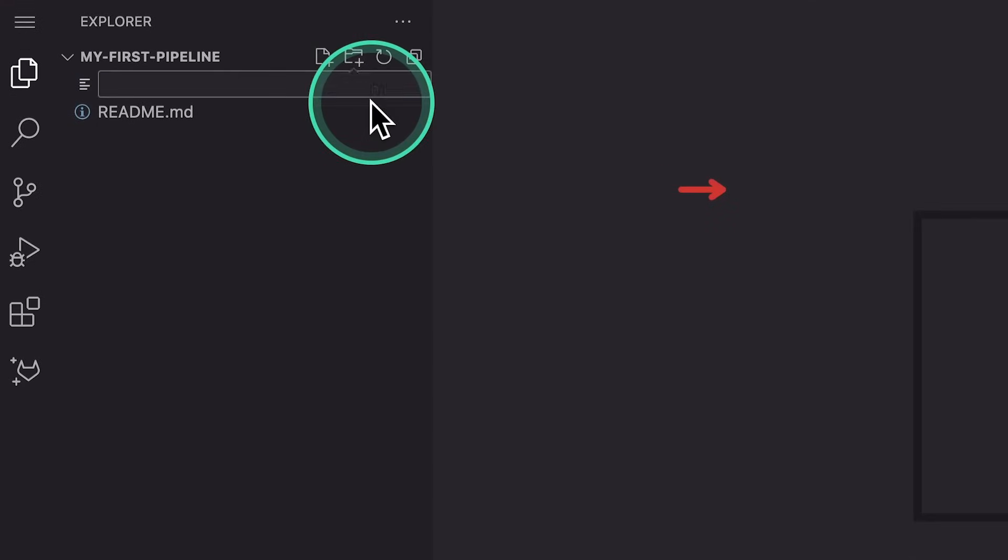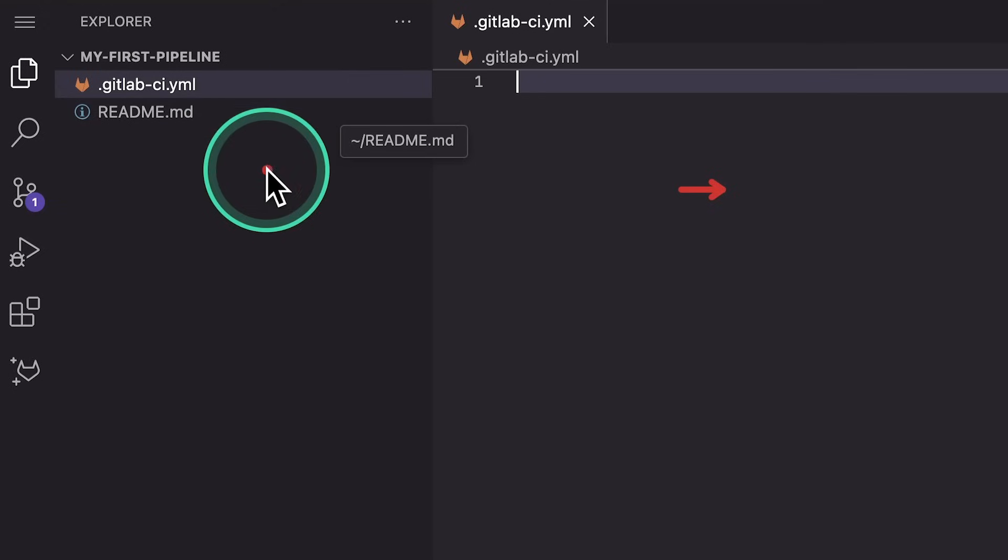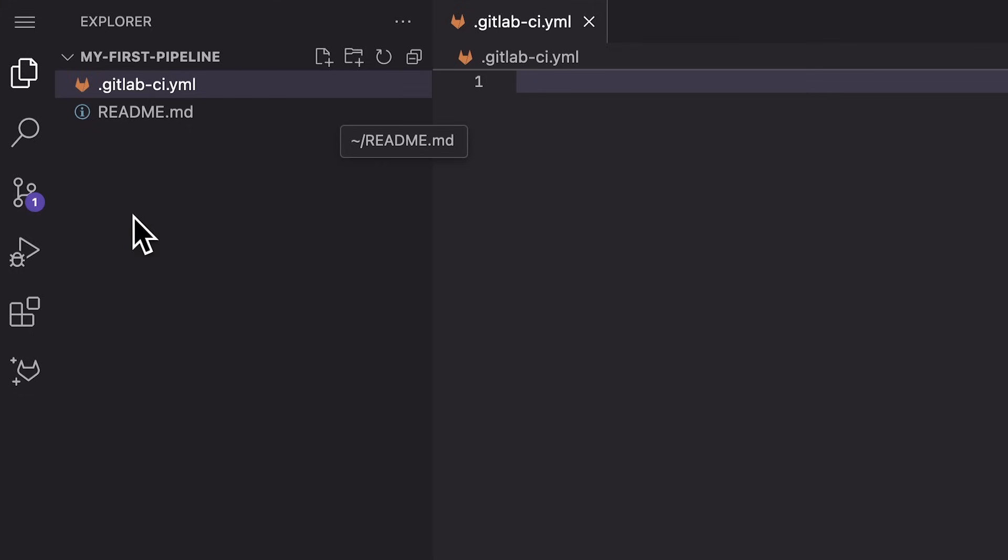And we have to name this file .gitlab-ci.yaml. I'm going to hit here, enter and zoom in on this name as much as possible because it's super important. If you do not write this name exactly as you see it on the screen, GitLab will not detect it as a pipeline configuration file. And for that reason, your pipeline is not going to be executed. Inside this configuration file, we're going to define our pipeline stages and jobs.